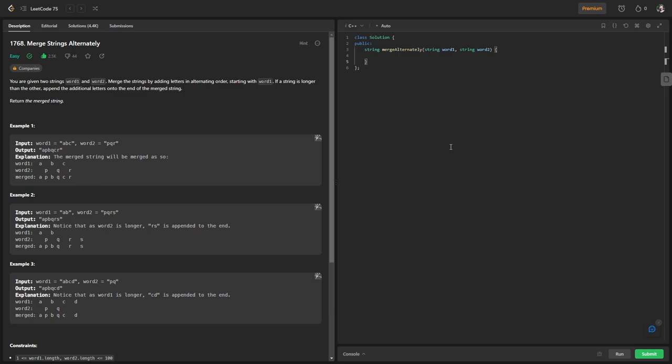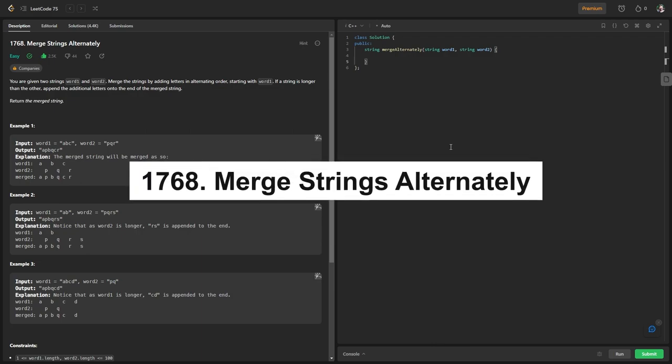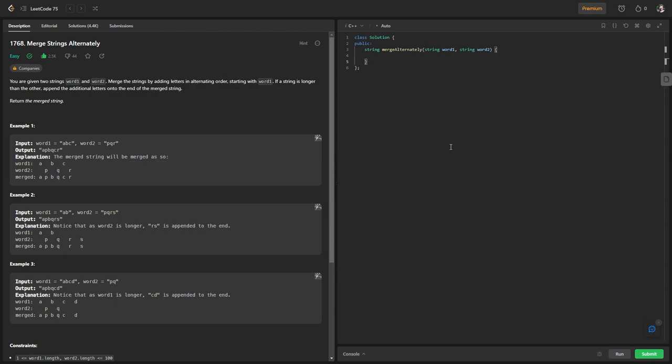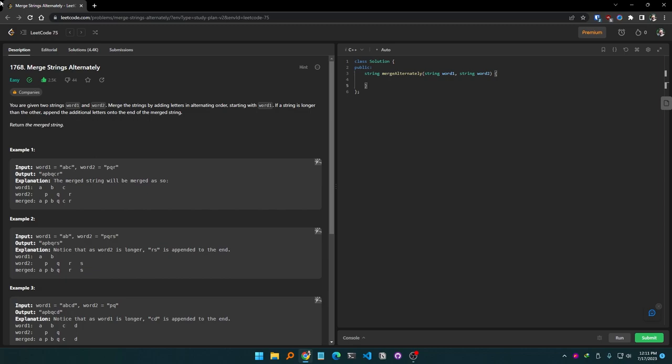Assalamualaikum, this is Fahim. Today I'm going to solve the problem 'Merge Strings Alternately', which is LeetCode problem 1768. This problem is from the famous LeetCode 75 problem set.